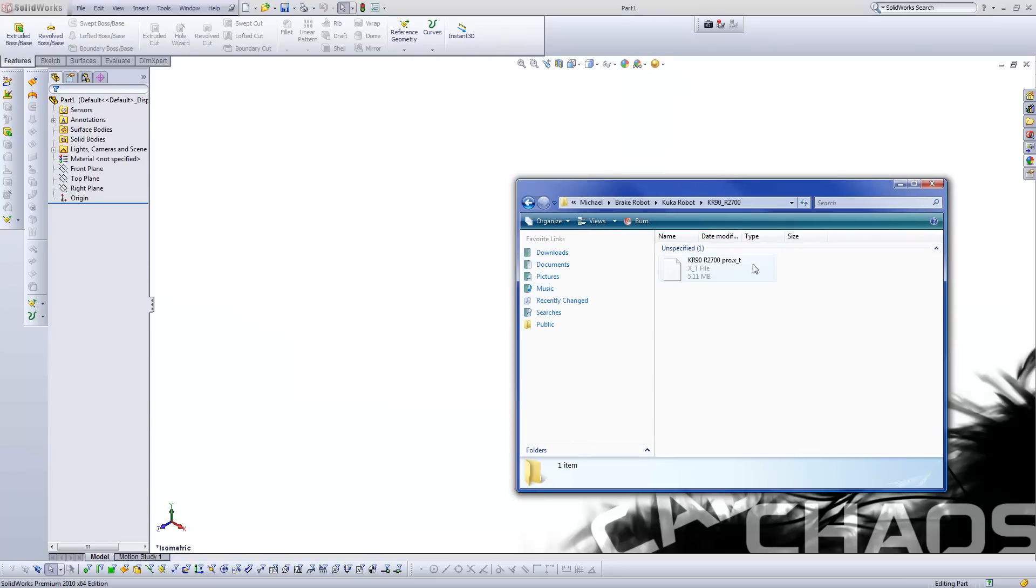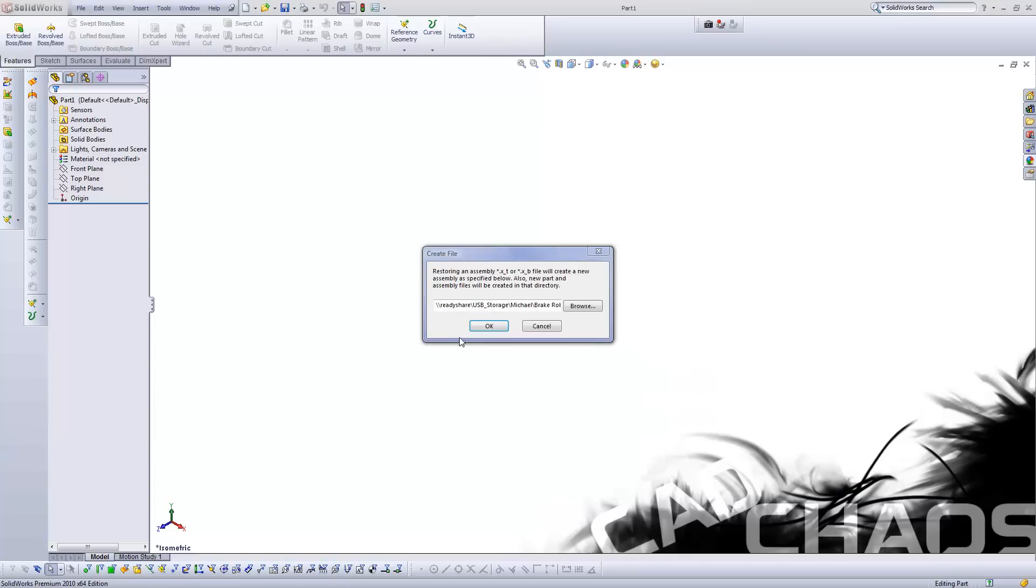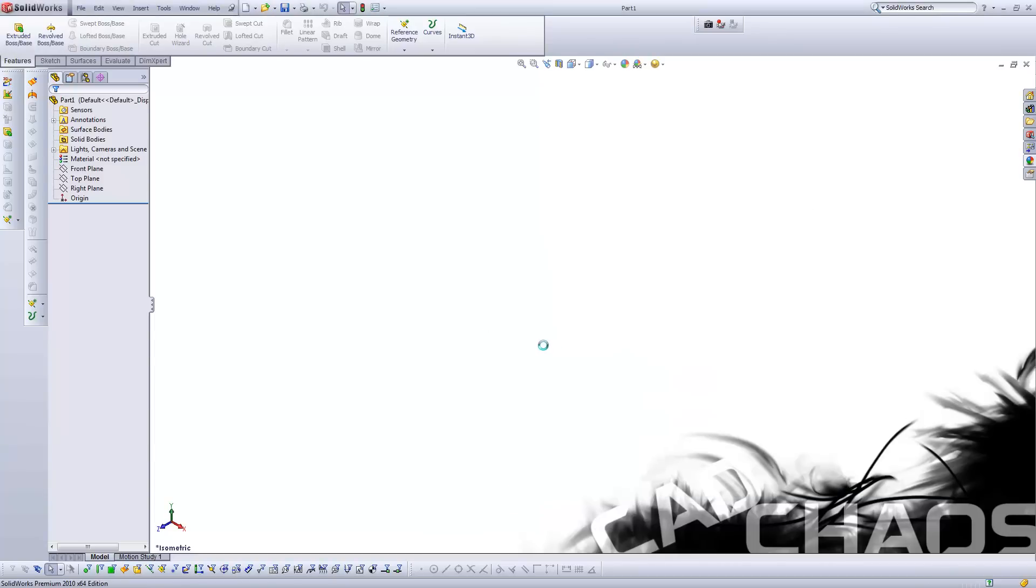So let me bring over this part here. It's in XT format. I'm going to drop that onto the screen. I'm going to say OK to this. And now it's going to create that data, bringing in a whole bunch of solid bodies that are dumb solids.